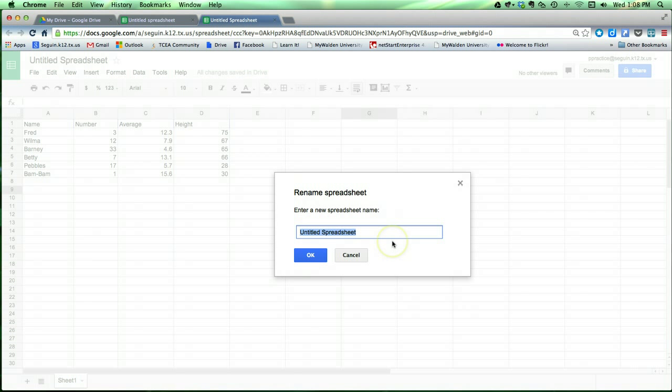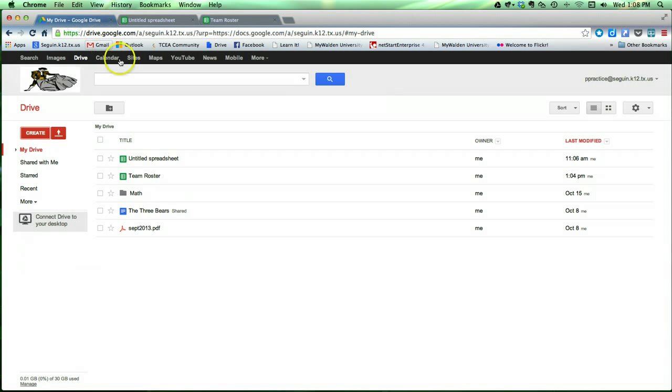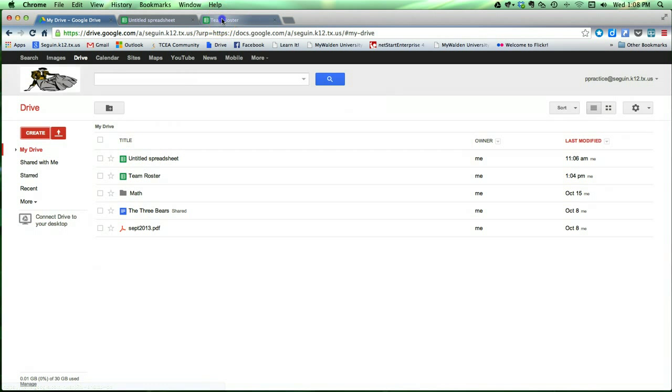I'm going to click that, and then I can simply call it whatever I'd like. In this case, I'm going to call it Team Roster. I'm going to click OK, and now it's going to be in my drive. You'll see one called Team Roster right there.